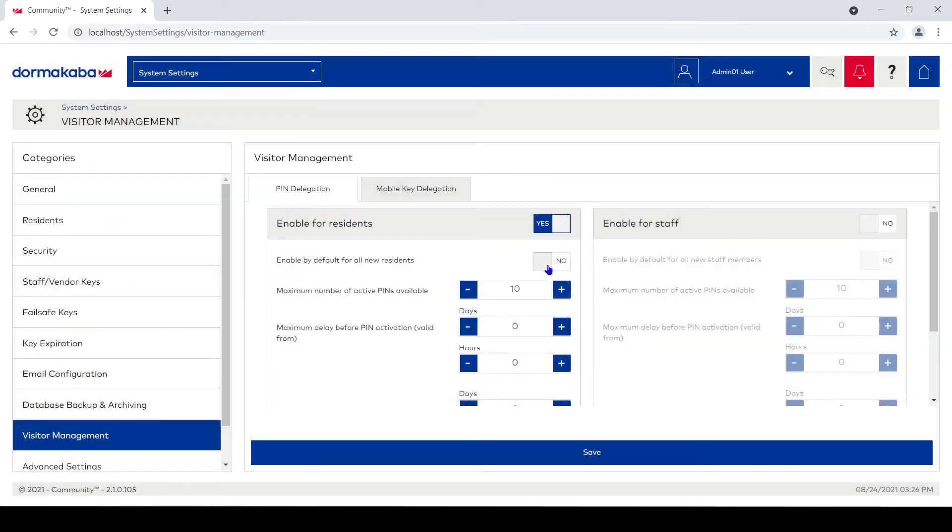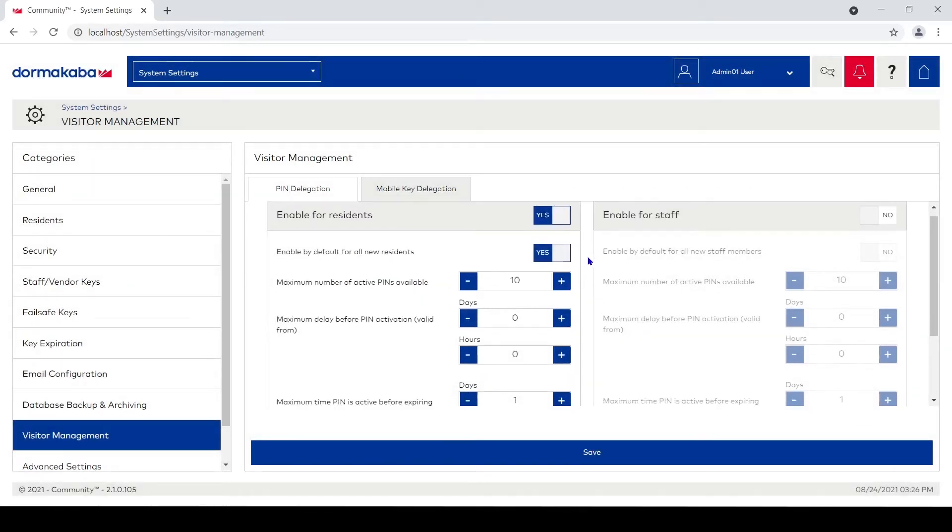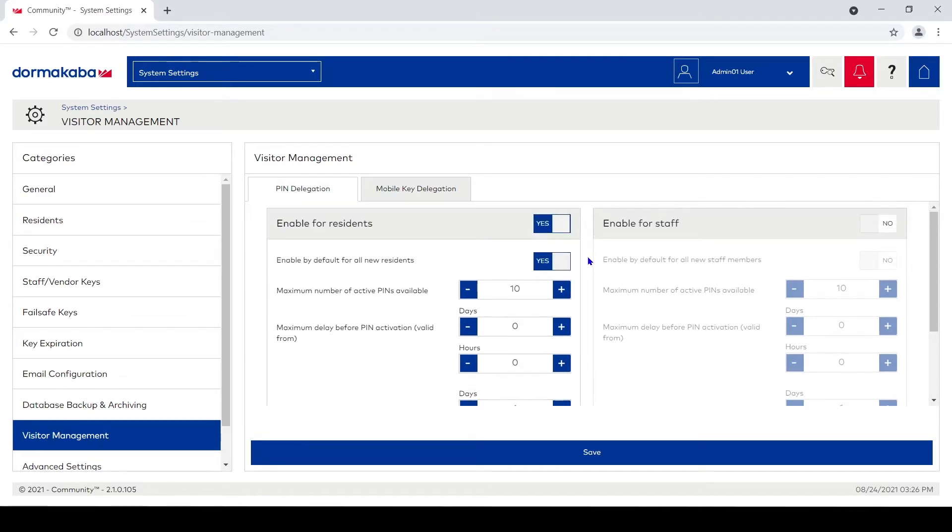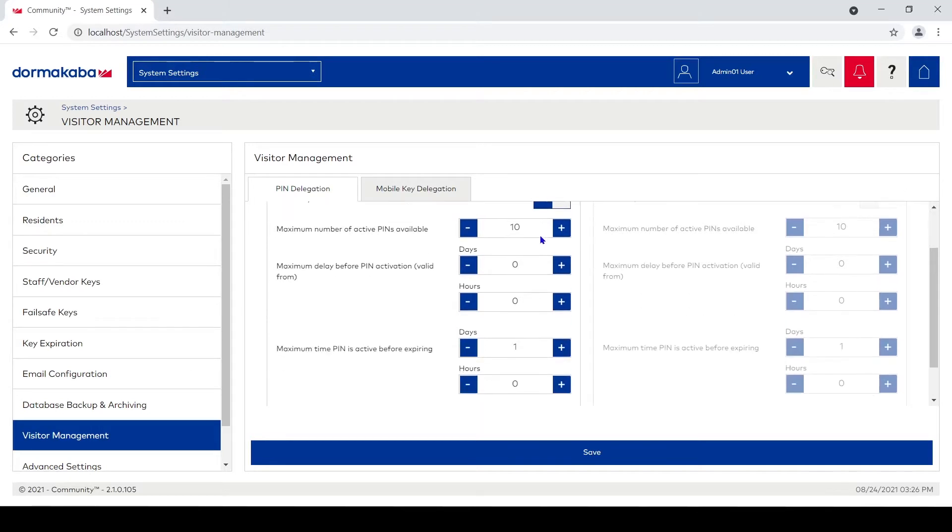I'm gonna hit enable by default for new residents. That way when I put somebody in as a new resident to a unit, it automatically turns on this feature for them. Right here we've got the maximum number of active pins available.